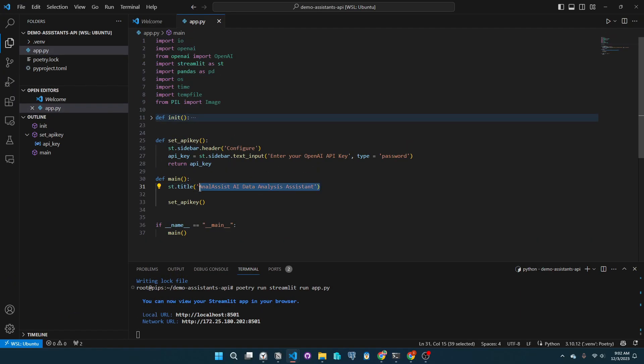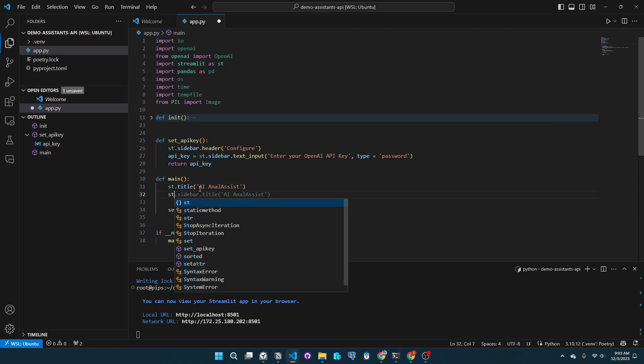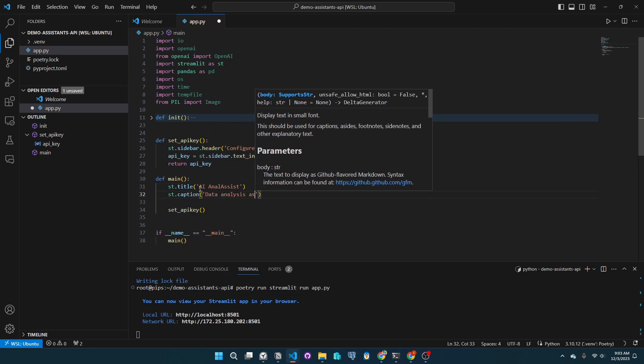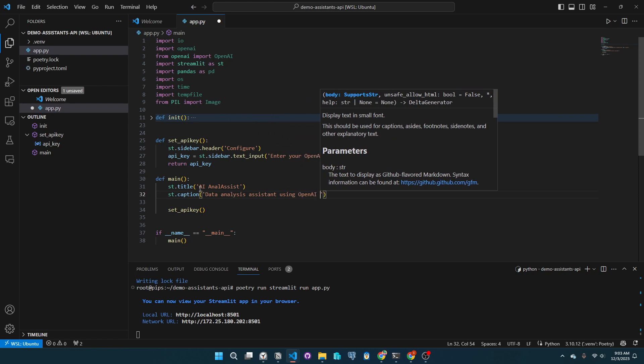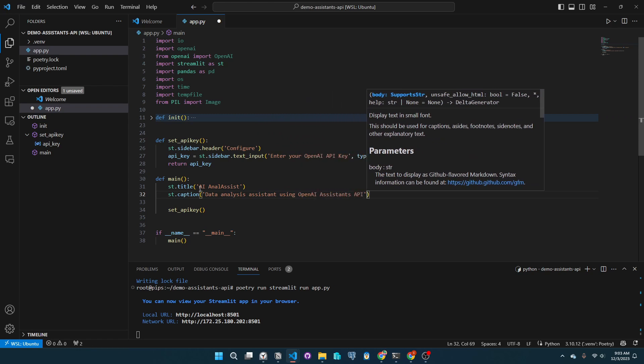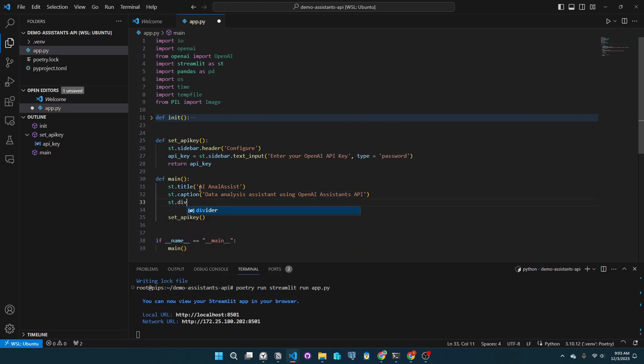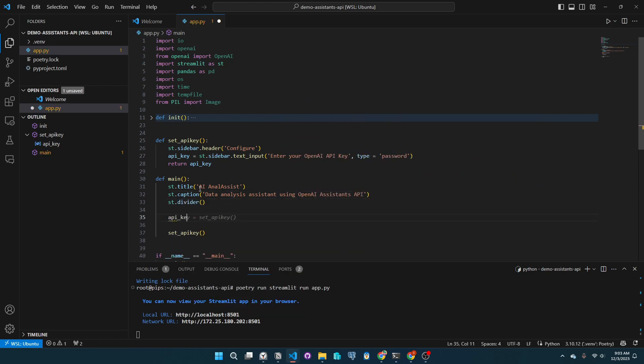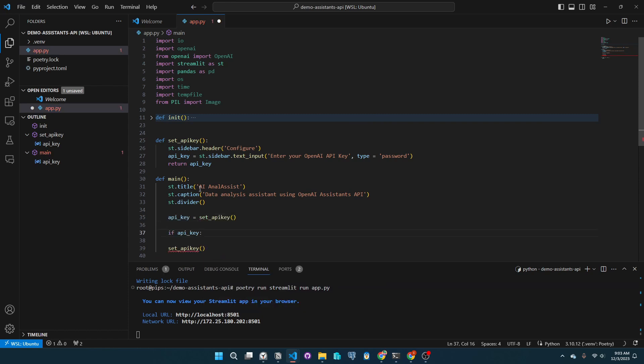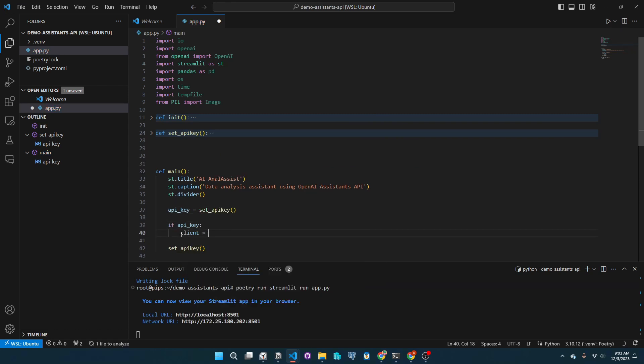Now let me actually rename the title of our app, then add some captions to tell users what this is for. Let's add a simple divider as well. Let's properly call the SetAPIKey function. Add a conditional that if it is properly inputted, we will call the OpenAI client.